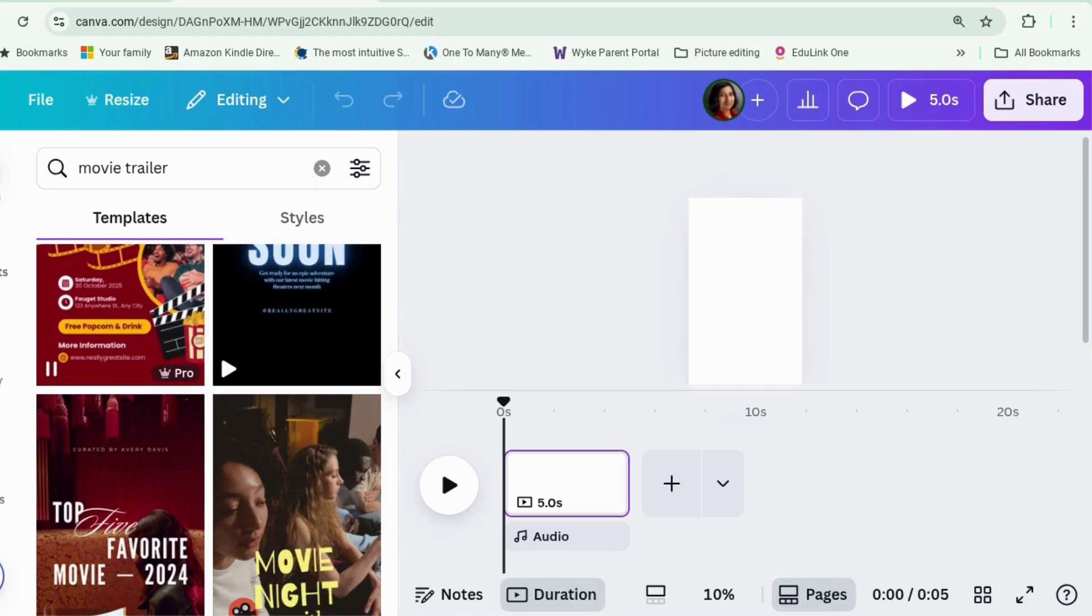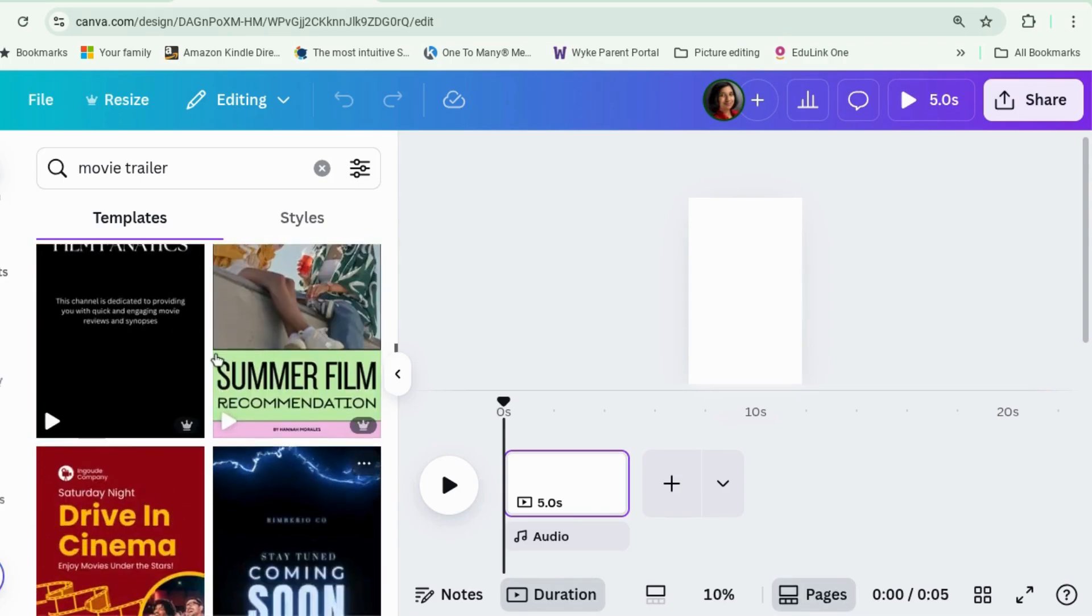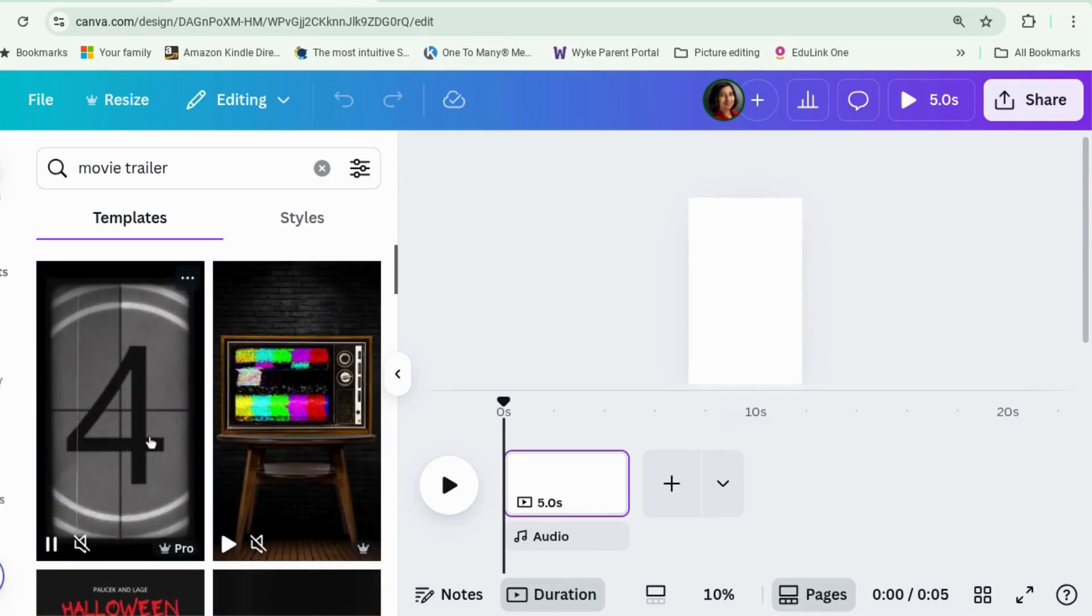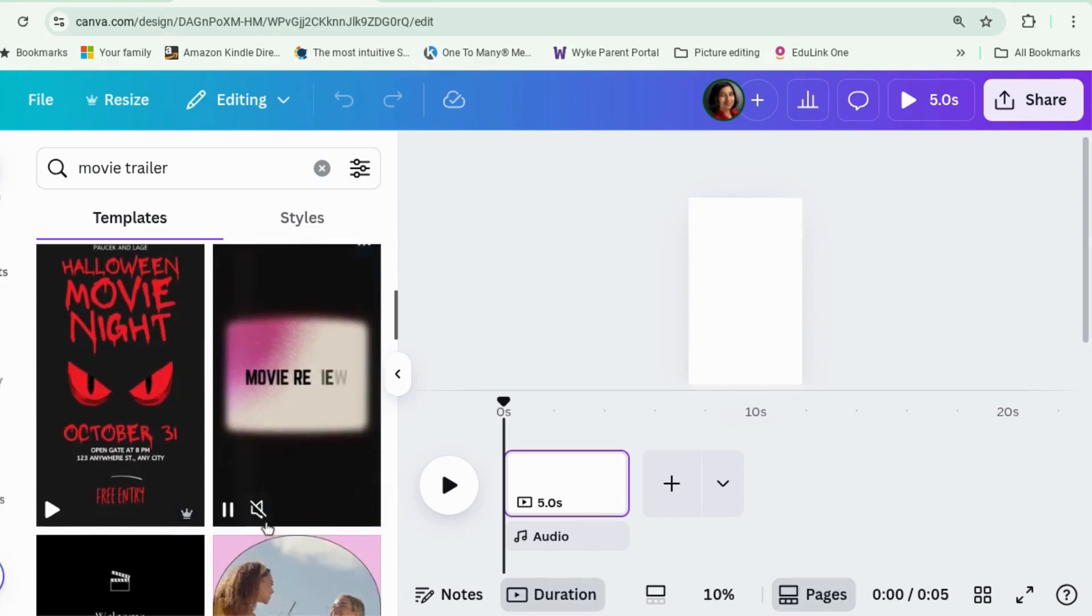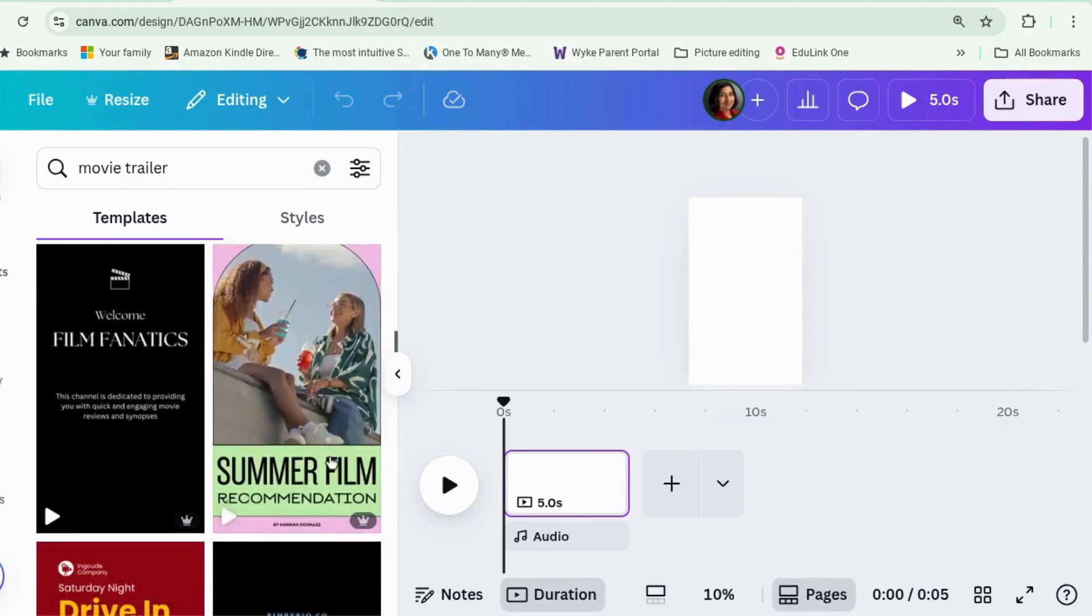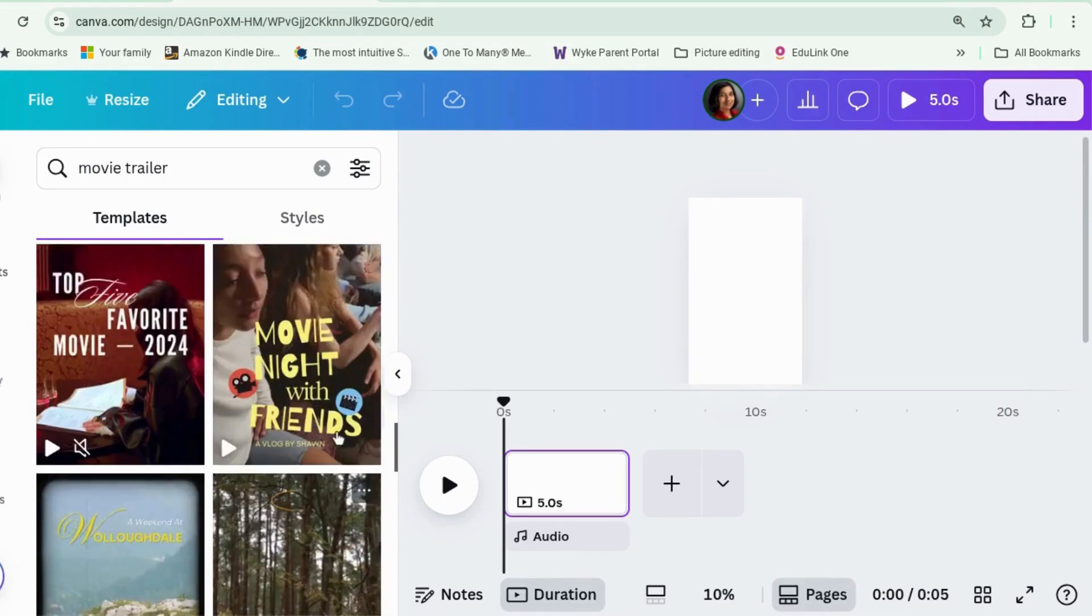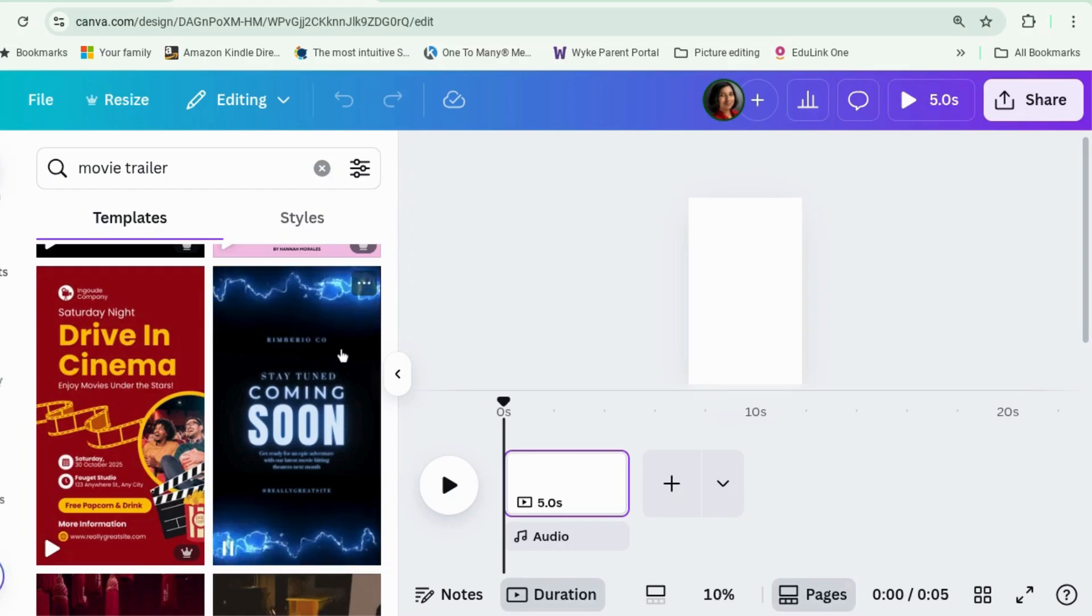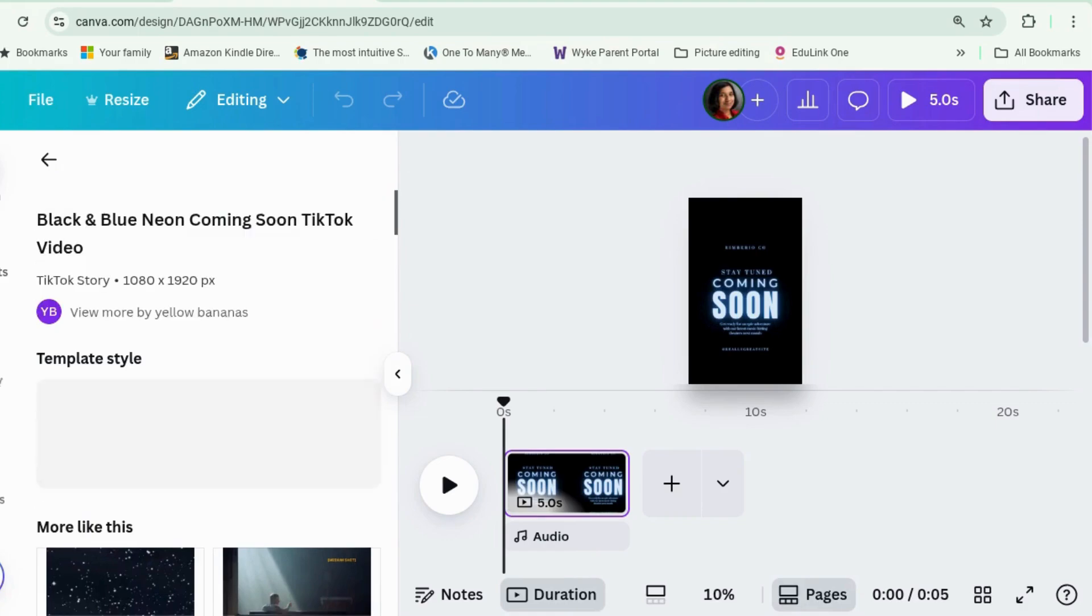If you want to try Canva Pro for free for a month, there is a link, an affiliate link again in the description. It doesn't cost you anything extra. This one I think would be really cool for like a coming soon video, but it's pro. So let's find a few free ones. I thought this was quite cool for a sci-fi type thing. So let's do the sci-fi one first and then I'll do a romance one.